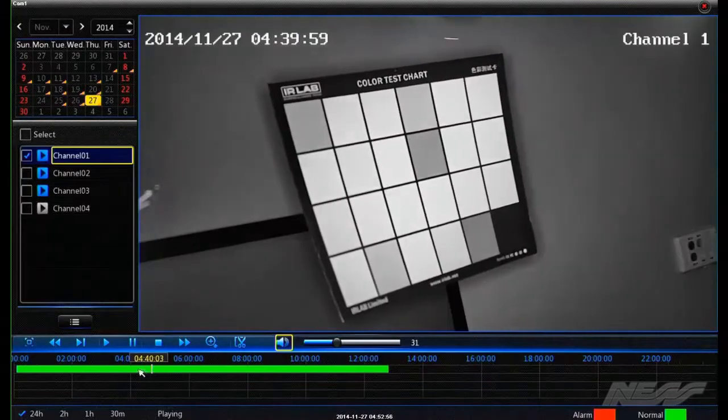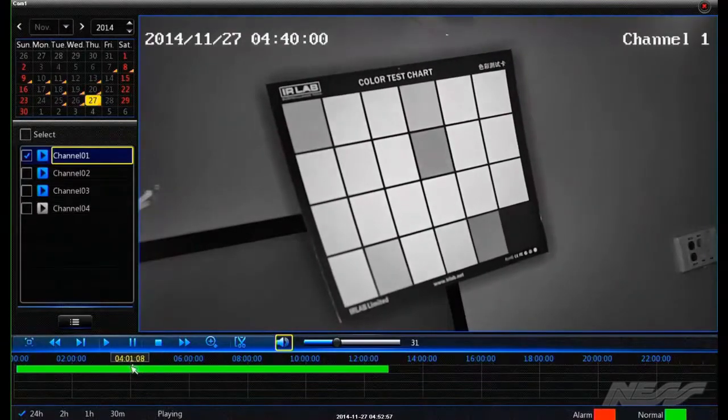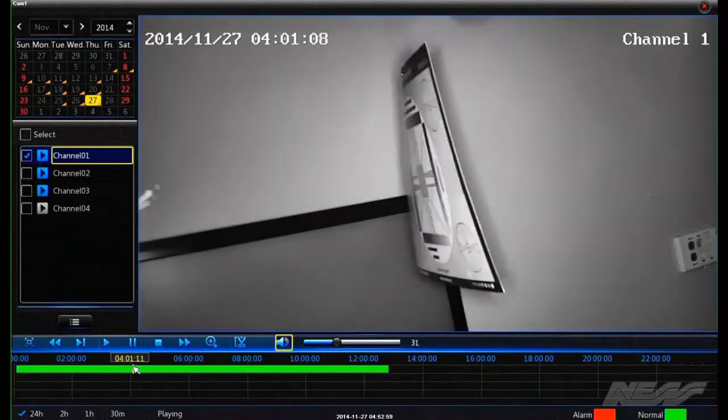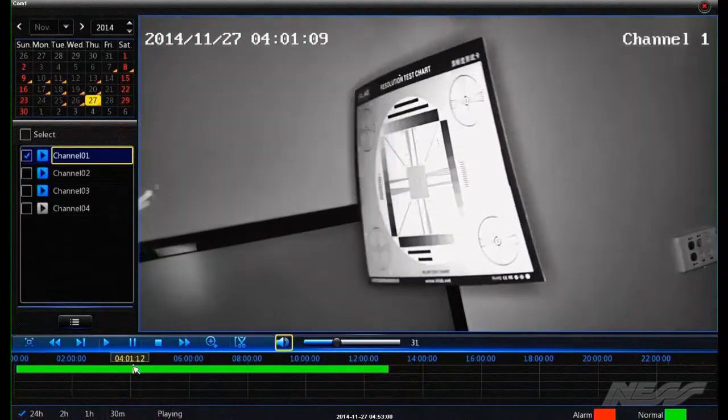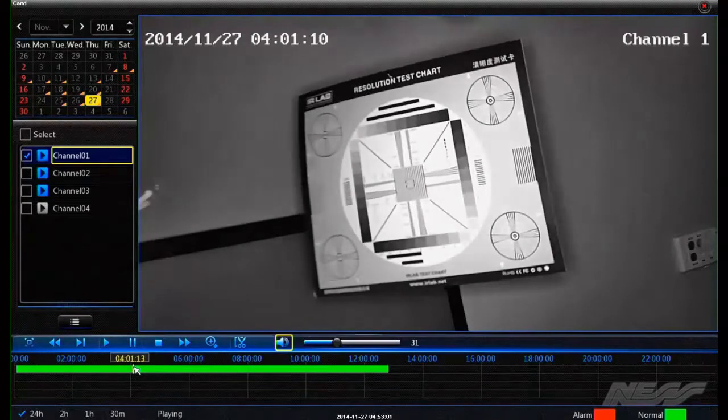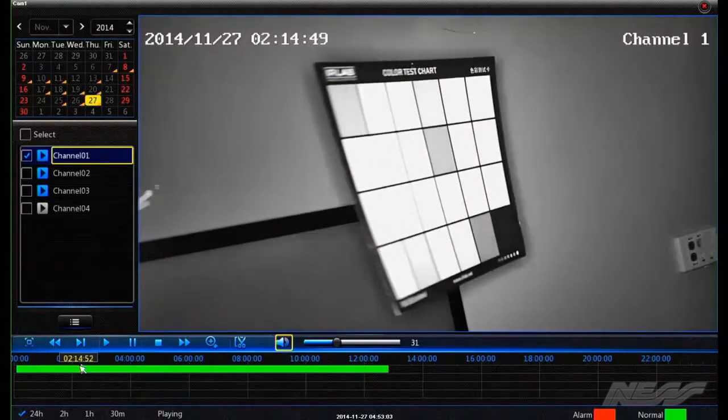If I wanted to go to say 4 o'clock, I can just go to here, or click it again, and either drag or just double-click on the time bar.